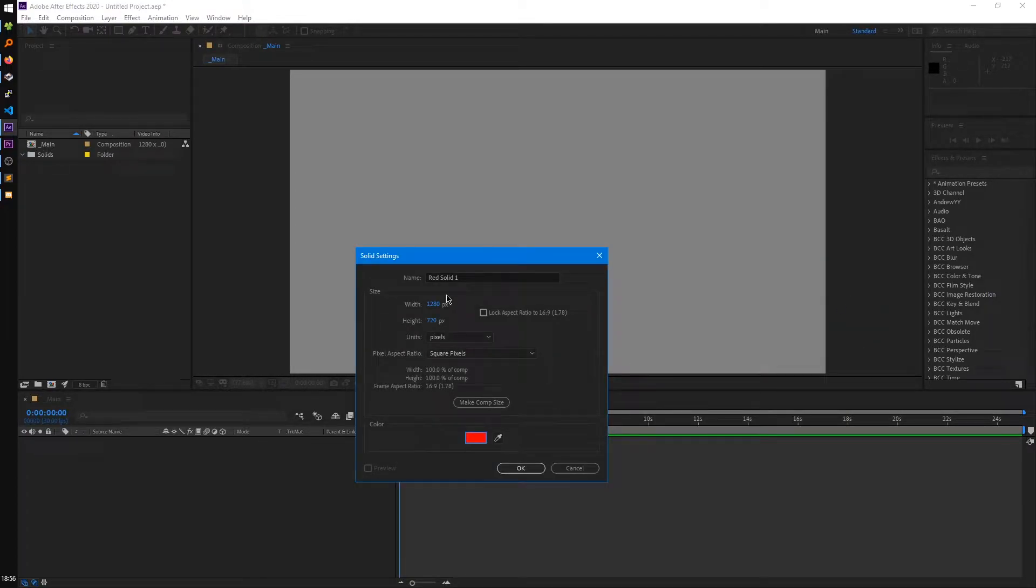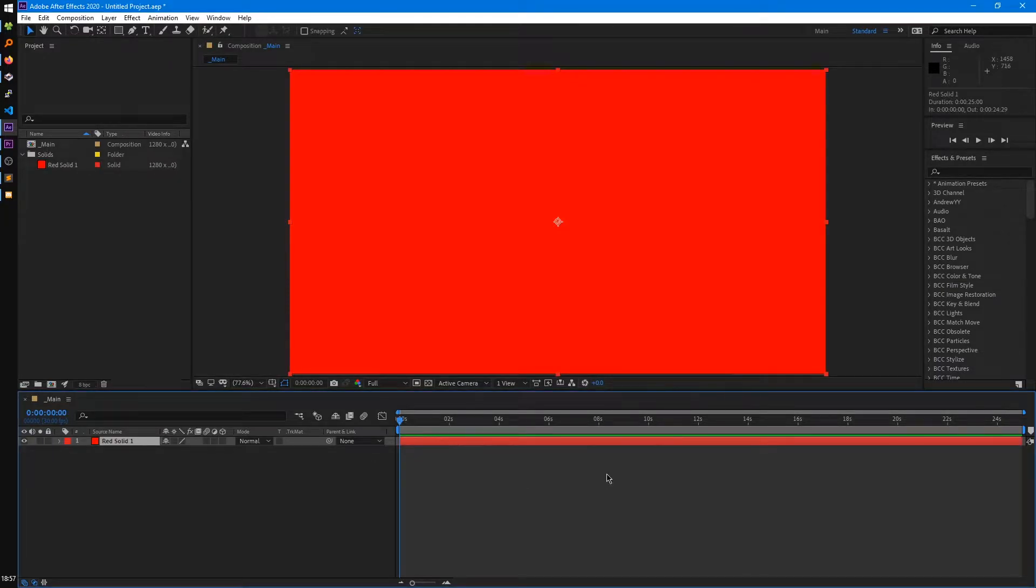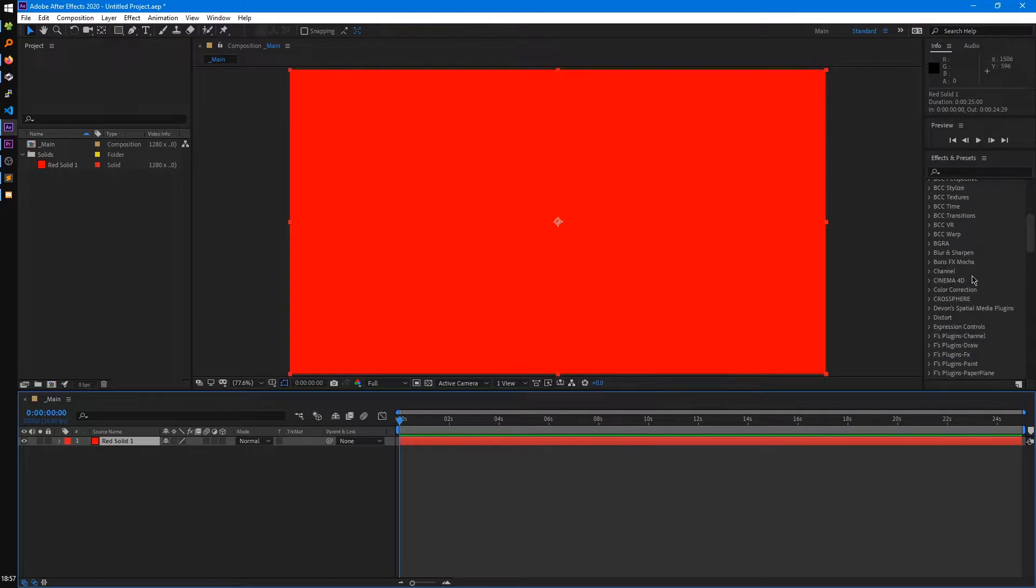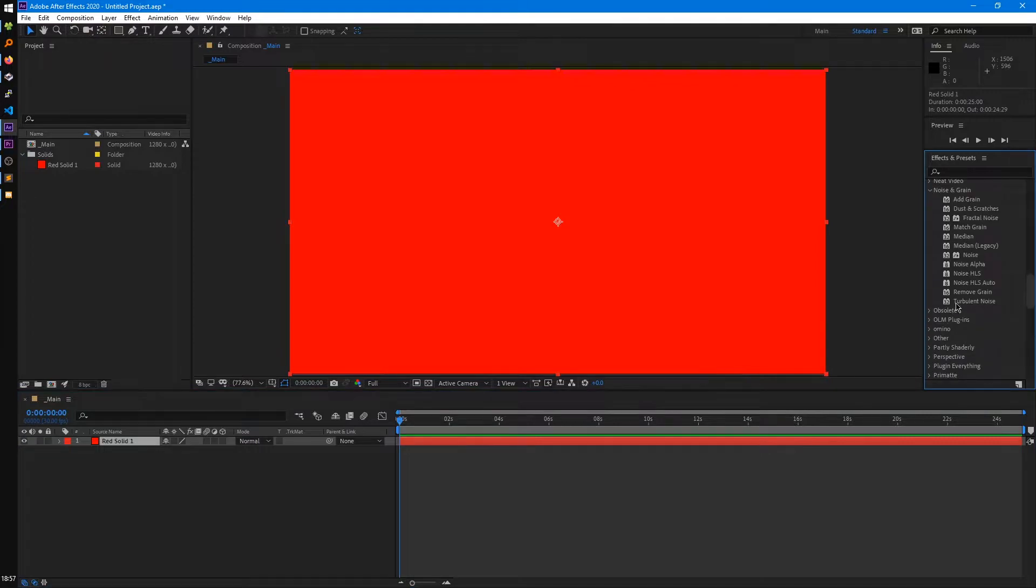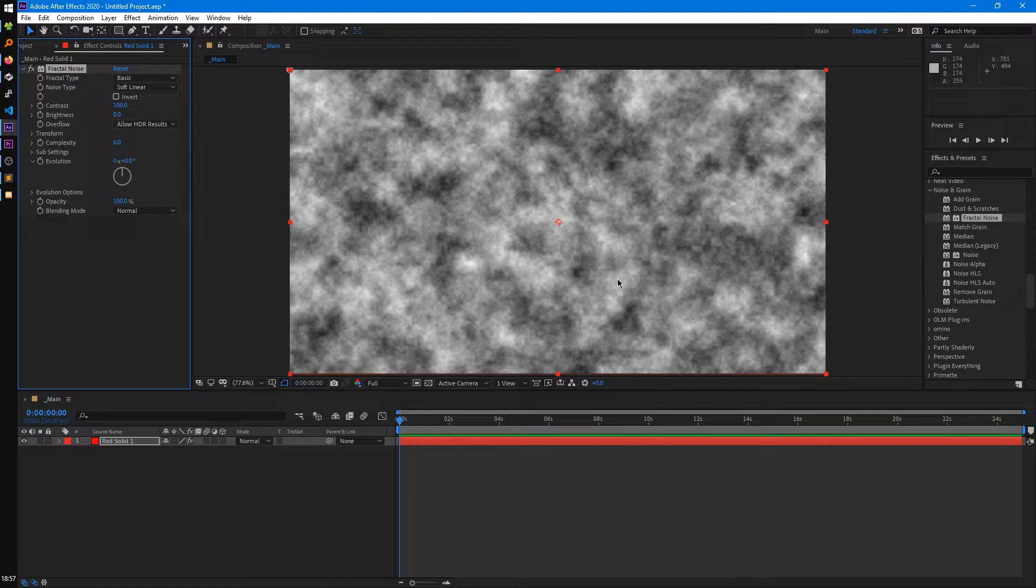Essentially all a solid is, is just a solid color you can choose from, and you can set the dimensions of it. This is useful if you want to really quickly create a layer, then mask it, if you want to add a generative effect to this, something like a fractal noise. So let's go to noise, fractal noise.